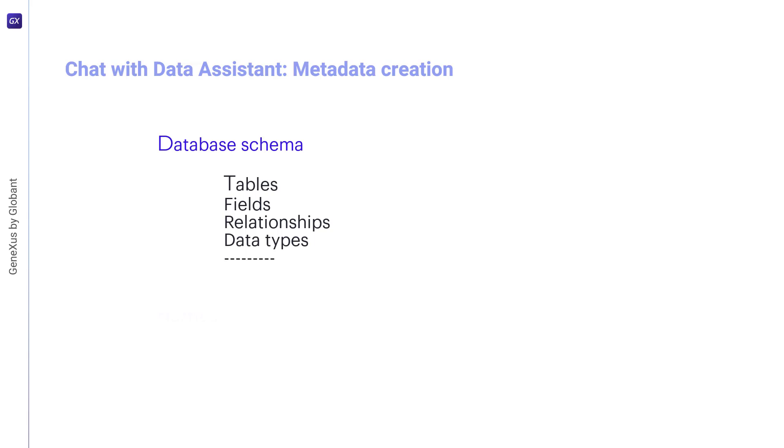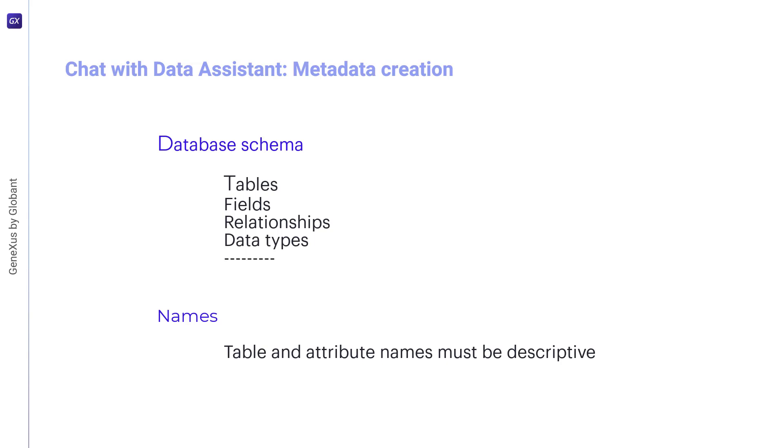It's important to make sure that the table and field names are descriptive and representative, so that the assistant can generate efficient queries using the information in this metadata. However, if this is not the case, additional table and field descriptions can be included in the assistant prompt.